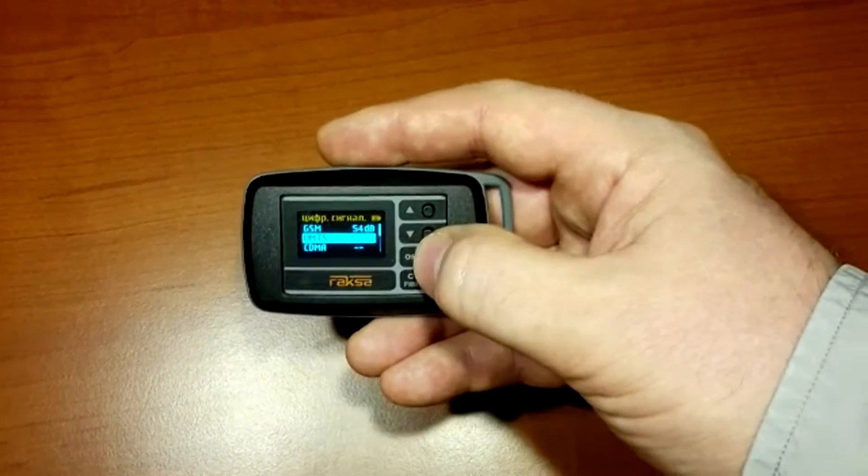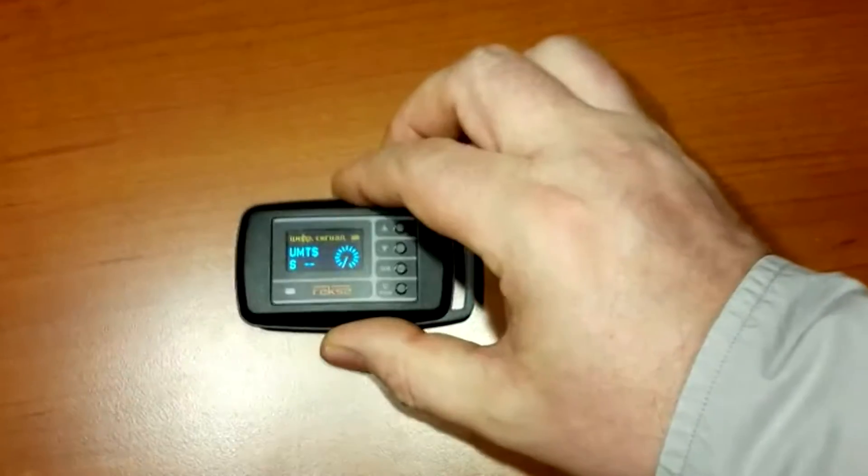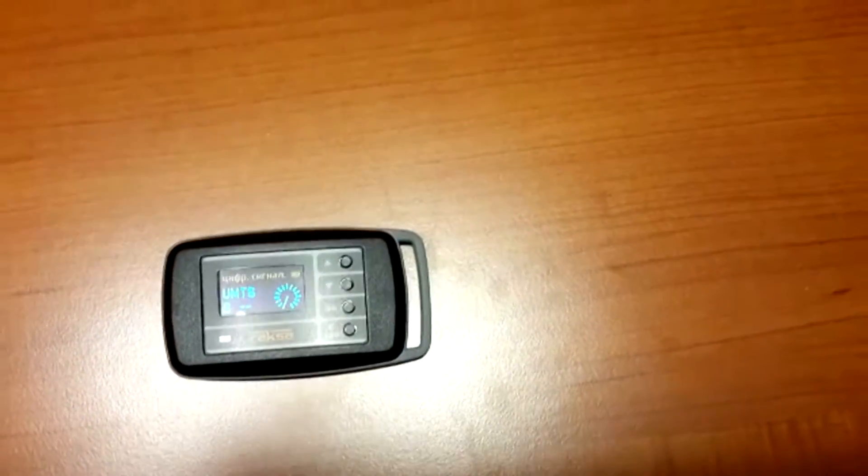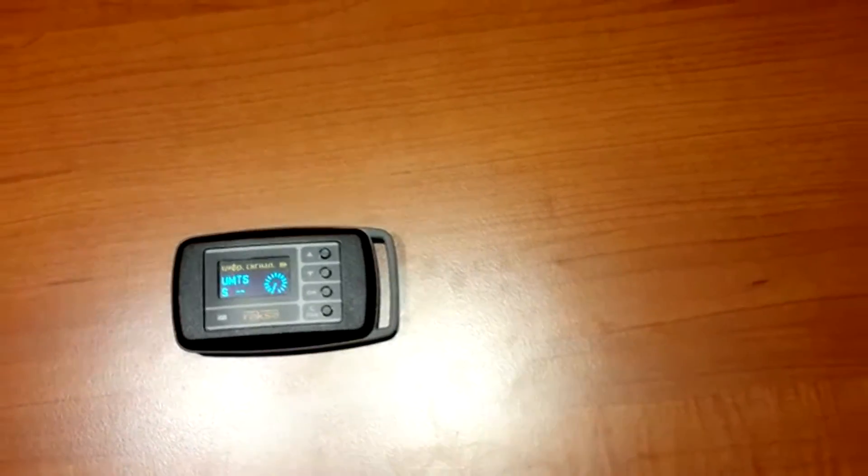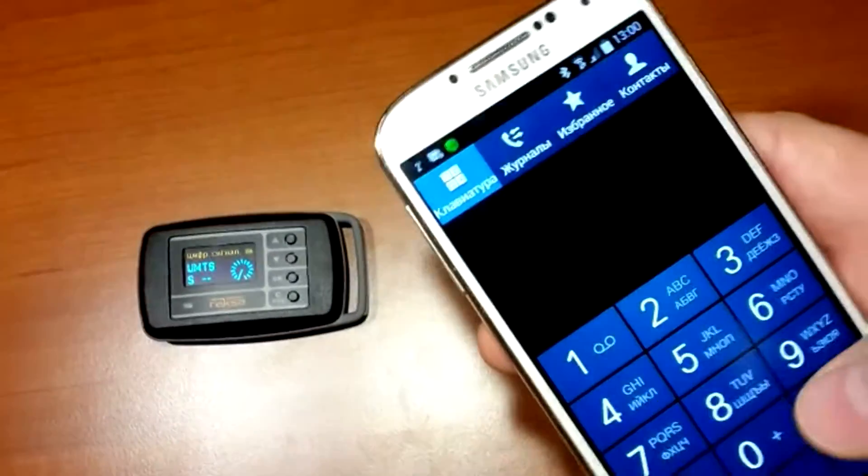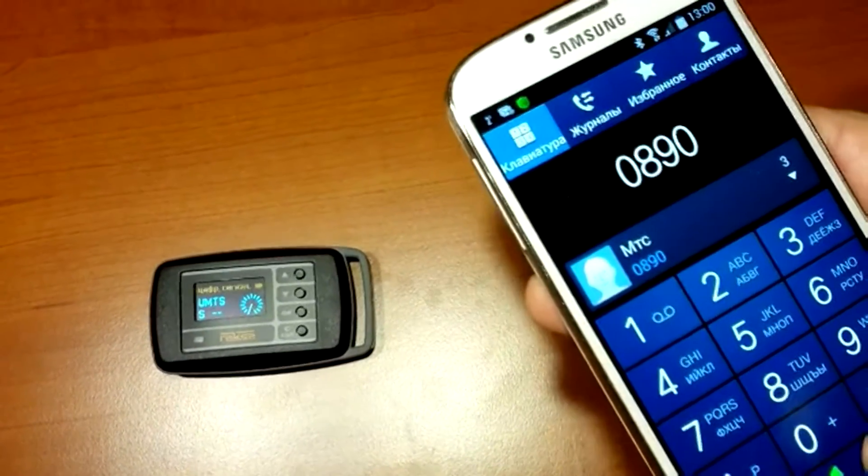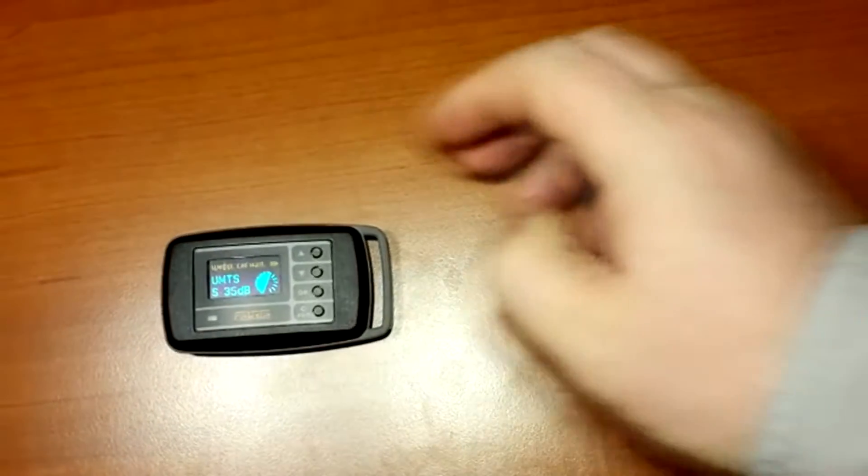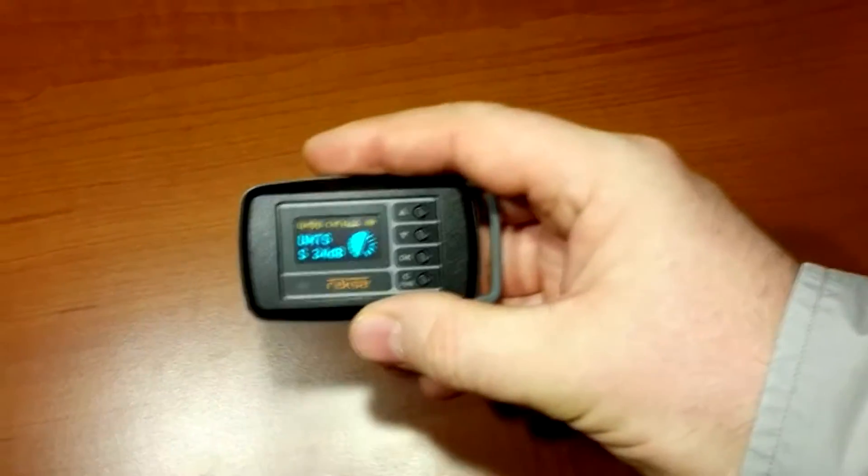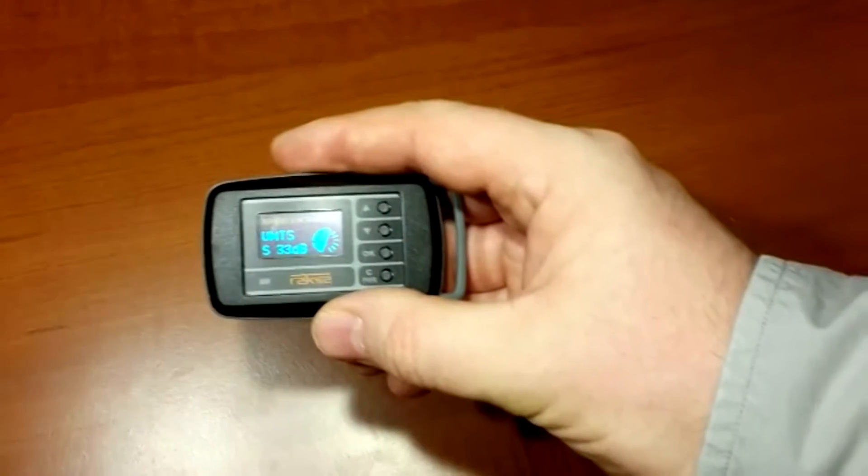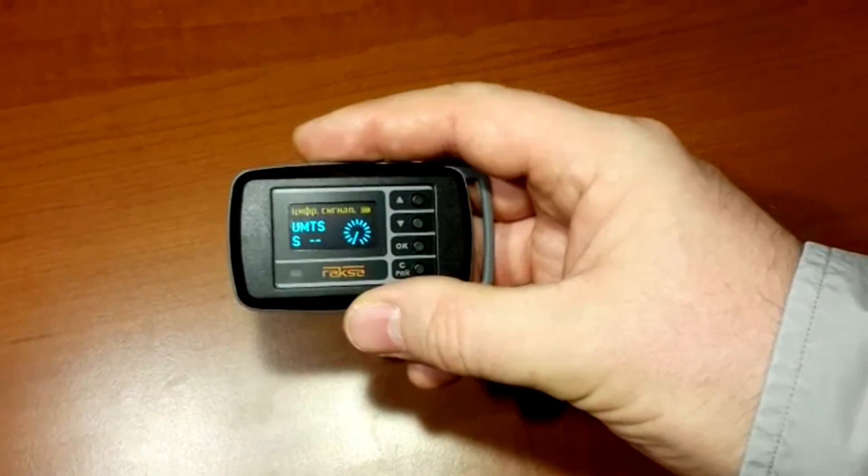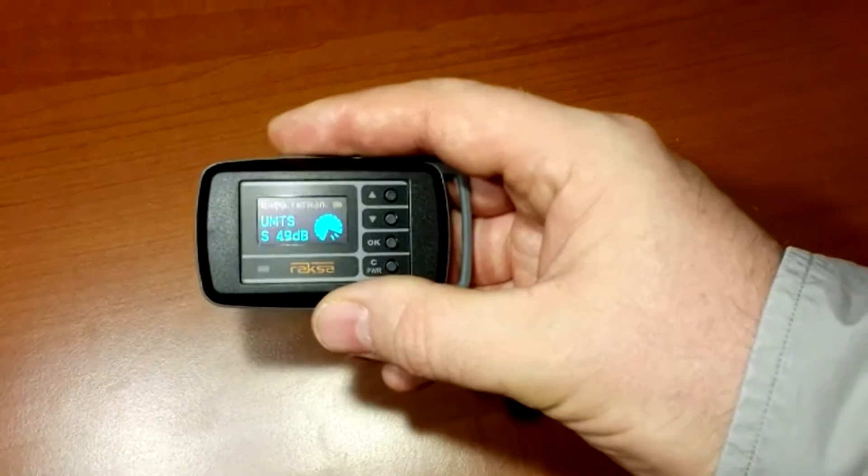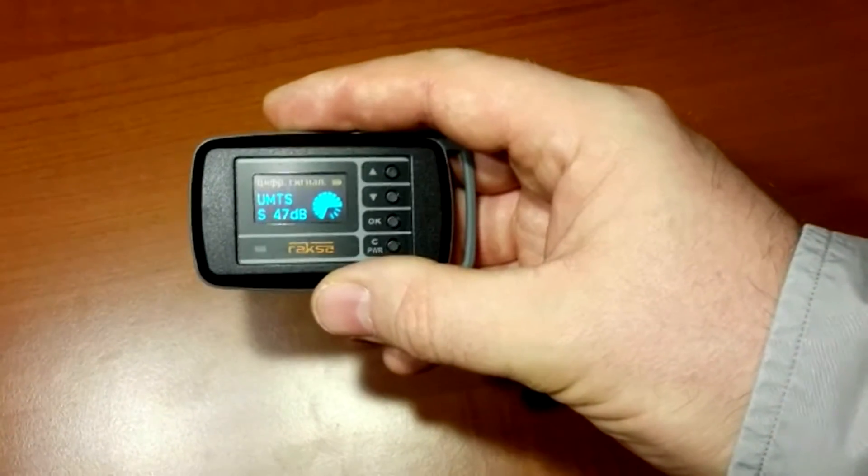Now, let's set threshold of UMTS 3G signal. By using the phone configured to transmit the signal, we make the call. Similarly, in the settings, we set threshold of UMTS 3G signal. The threshold value is 10-15 dB lower than the level of signal that is induced on the display.